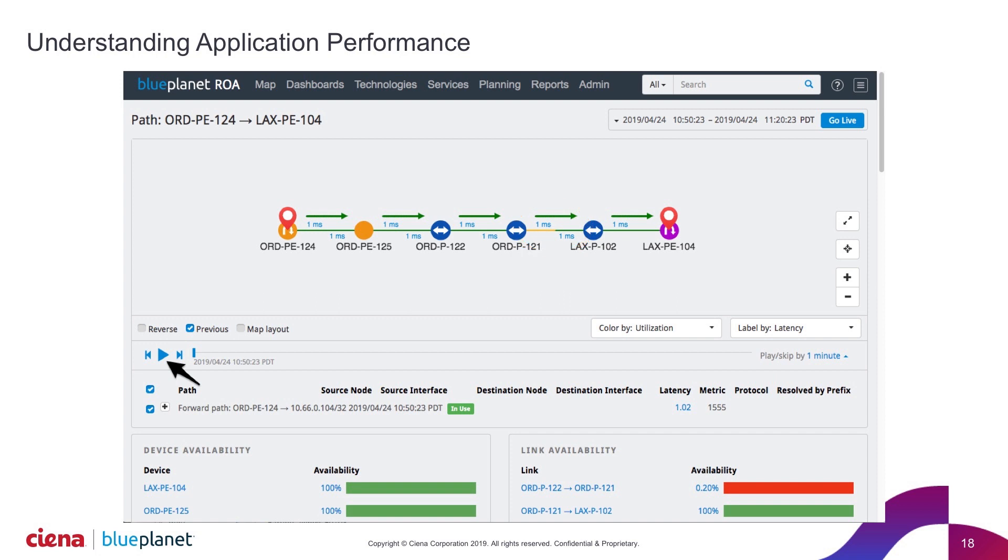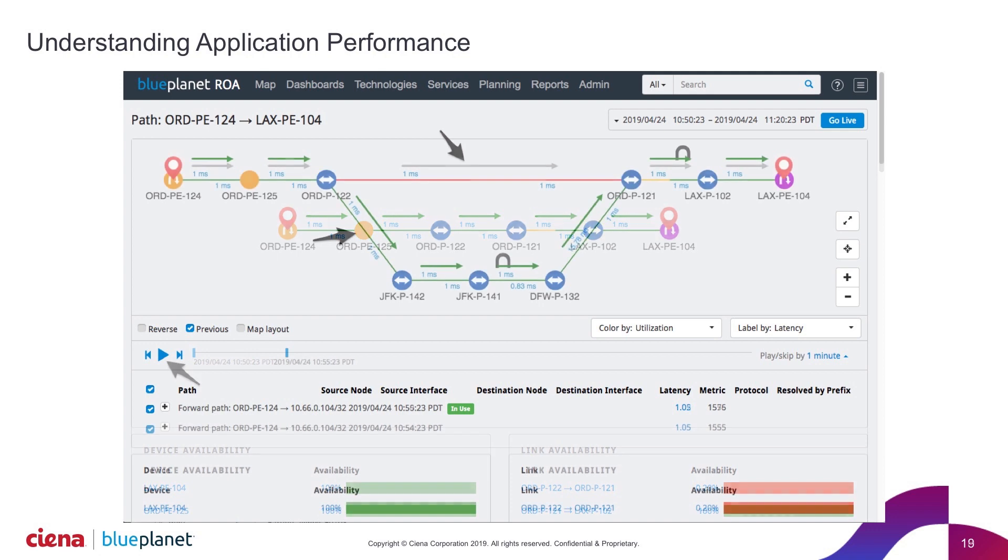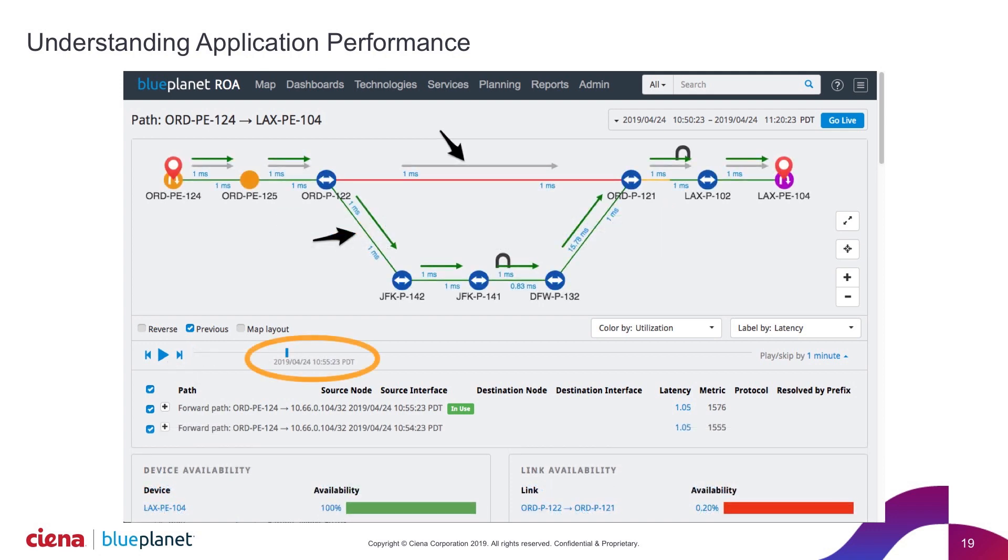Now, as I hit the play button, what we'll do is we'll actually play through. And we can see at 1055 here, that particular adjacency between those Chicago devices happens. Our previous path here in gray is suddenly now replaced with this new path in dark green that's taking me out to JFK, to DFW, and then back to LA, back to Chicago and LA.